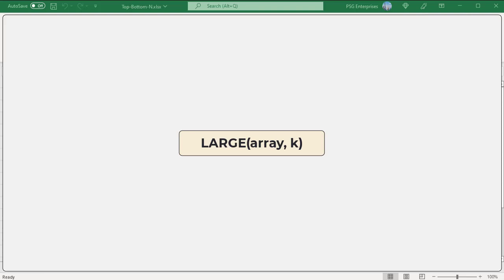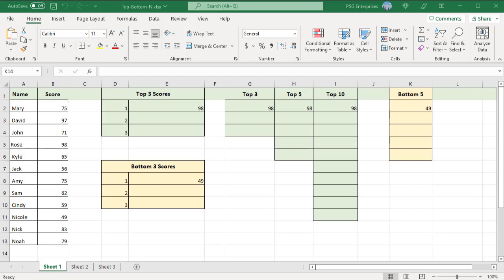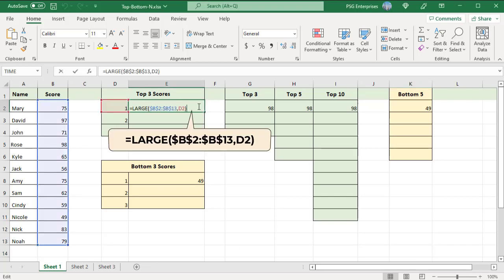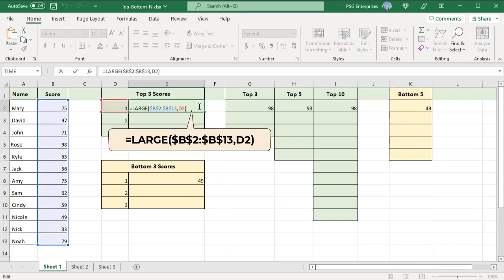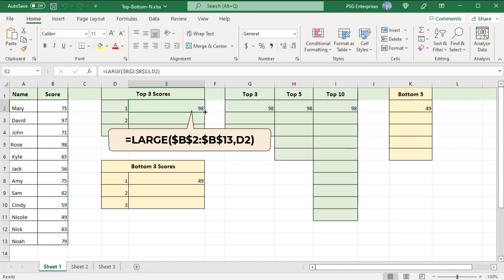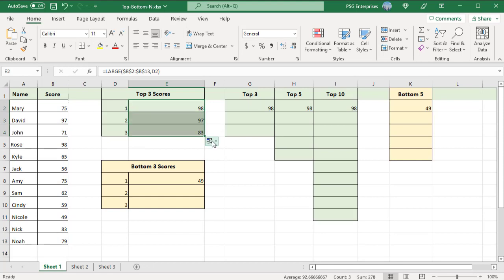For example, to get the top N scores, type N positions in separate cells. These values are passed as k values. To get top 3, enter 1, 2, and 3 in D2, D3, and D4. Enter this formula in E2. Use absolute reference for the array argument and relative reference for the k argument. Copy the formula down and you will get the top 3 scores.